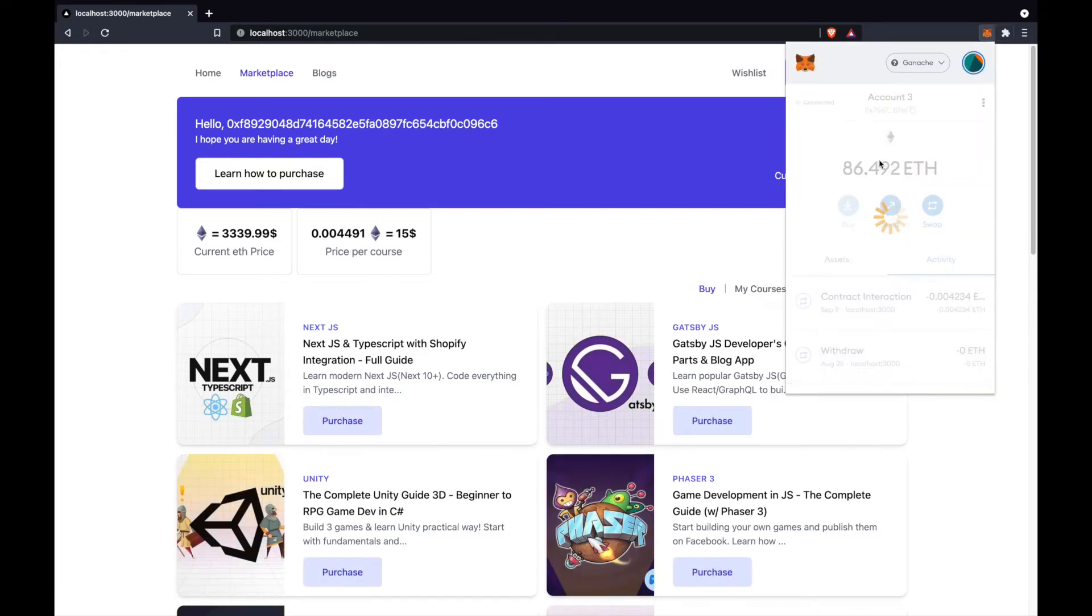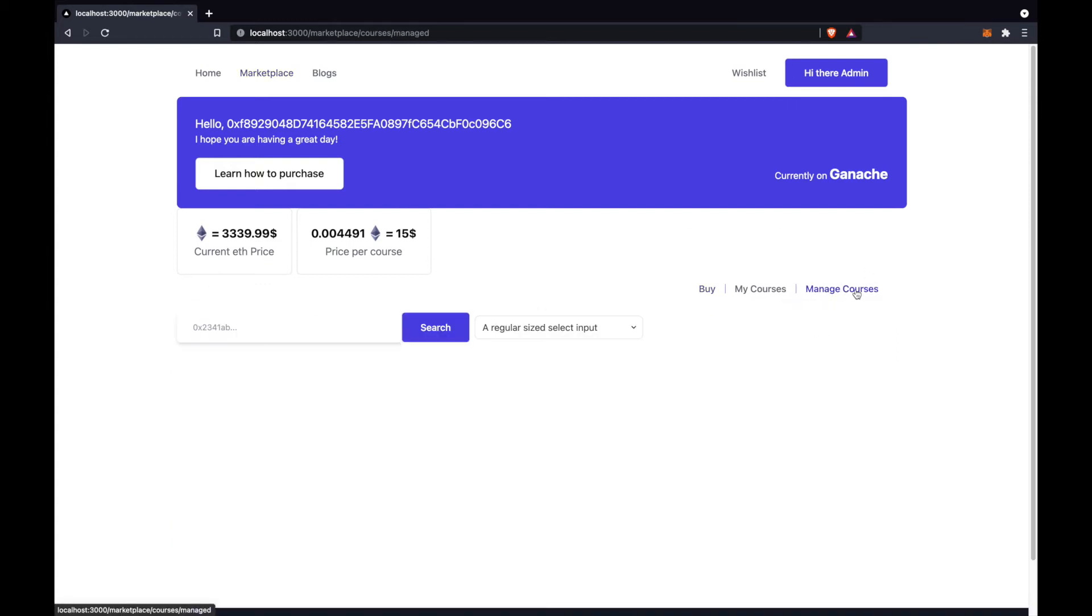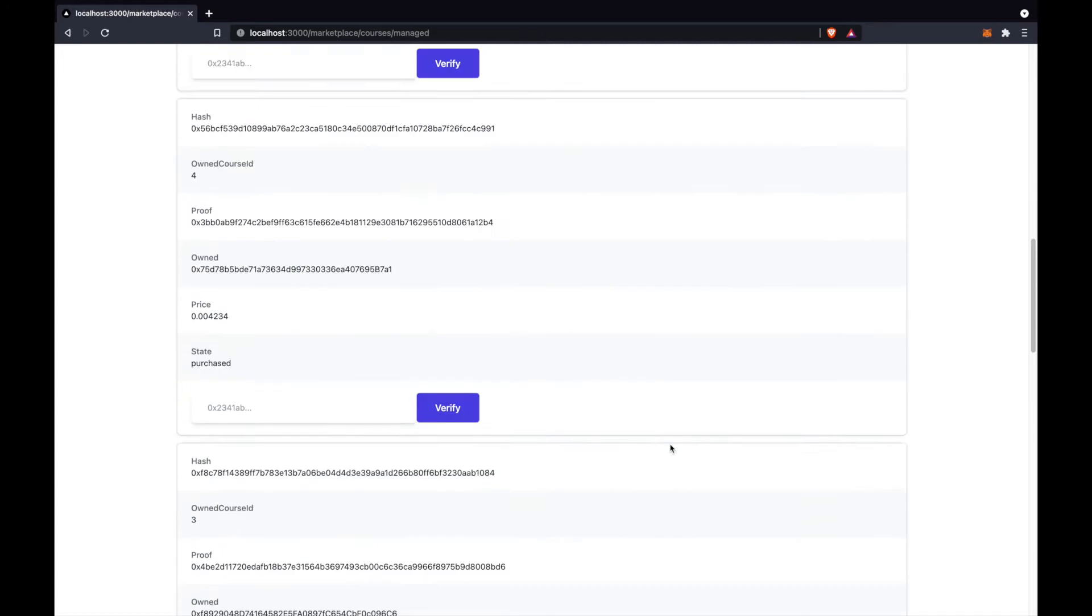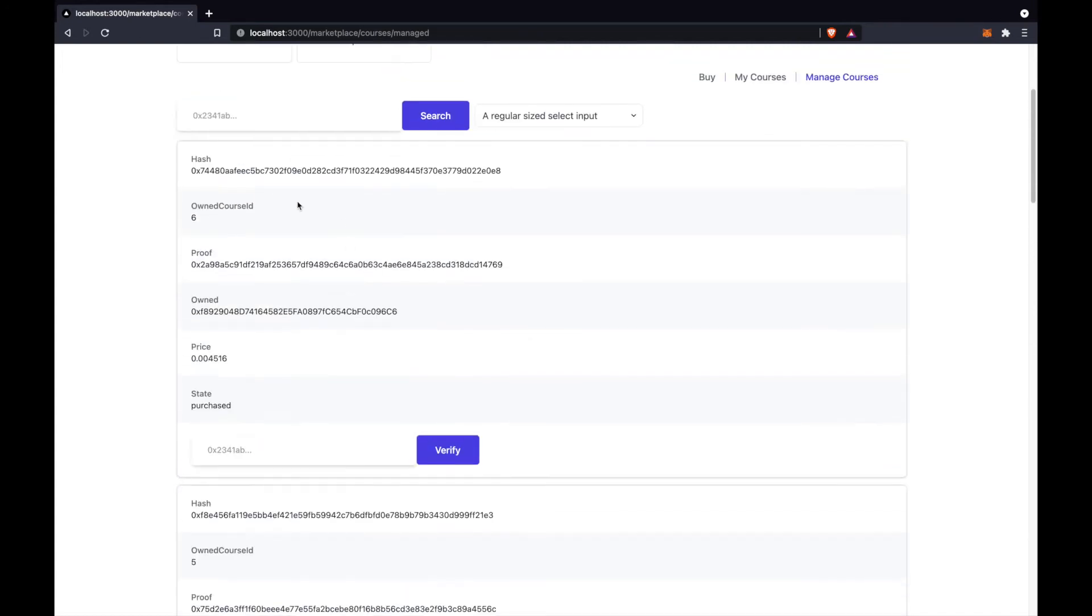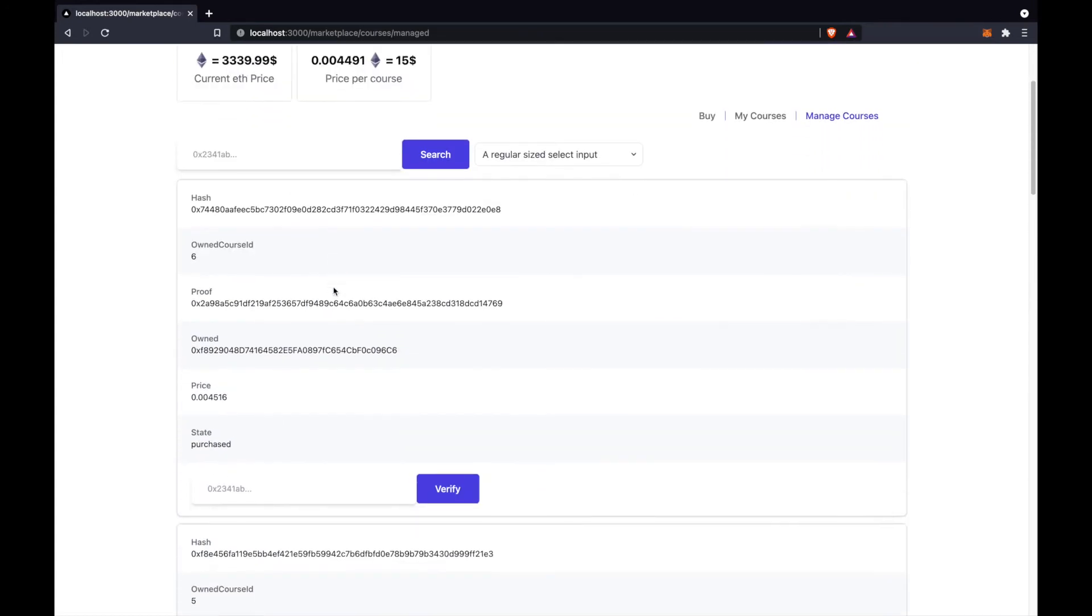I have here manage courses tab and I can access the courses, manage courses, and I can verify also courses. That was the other thing I'm verifying the courses.